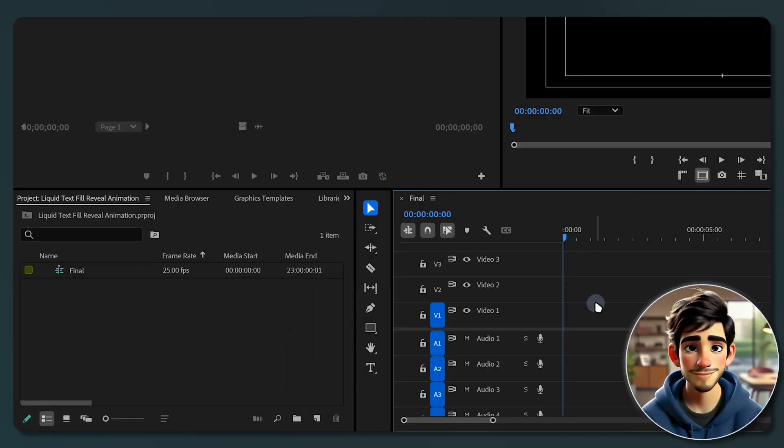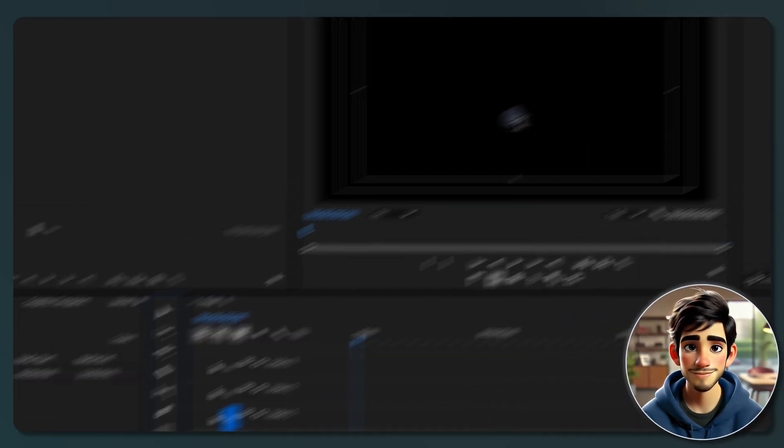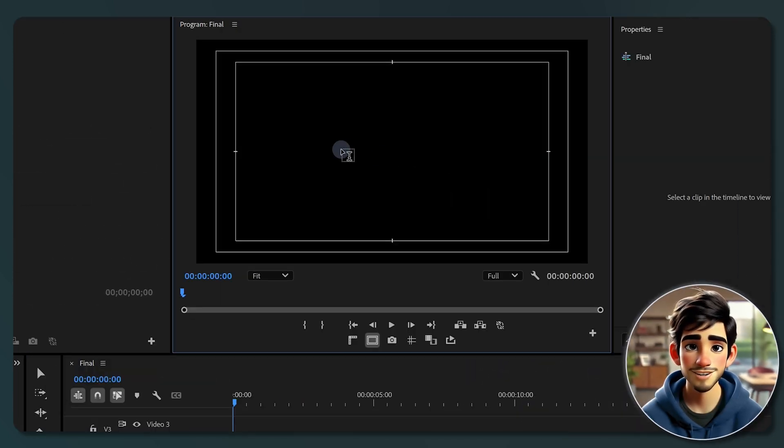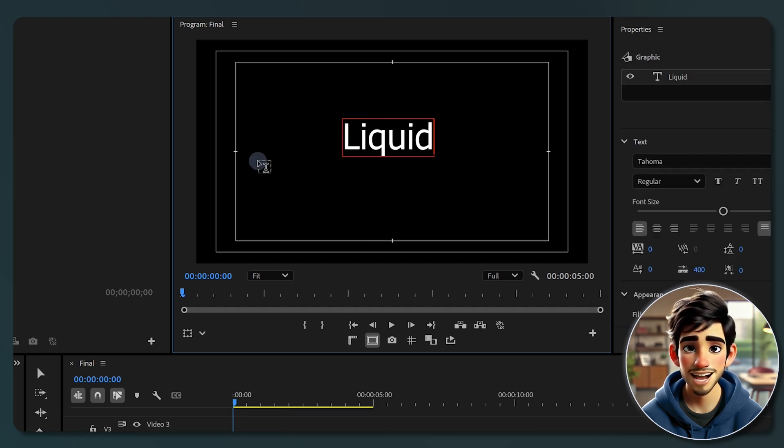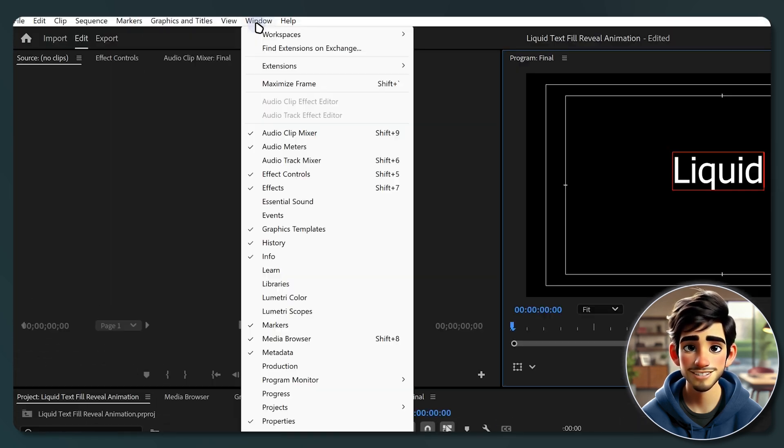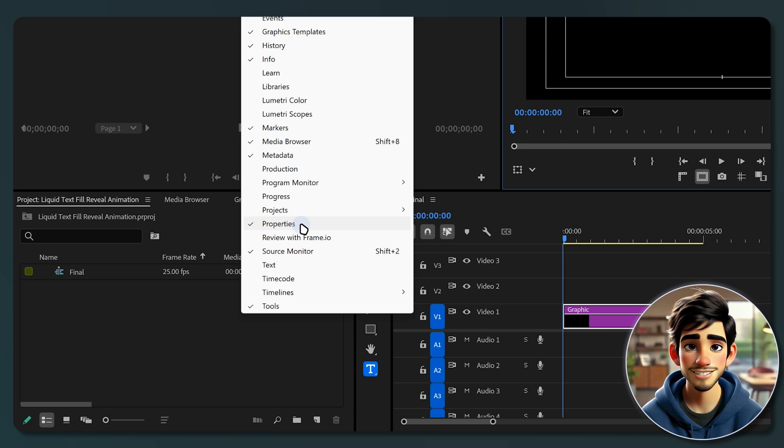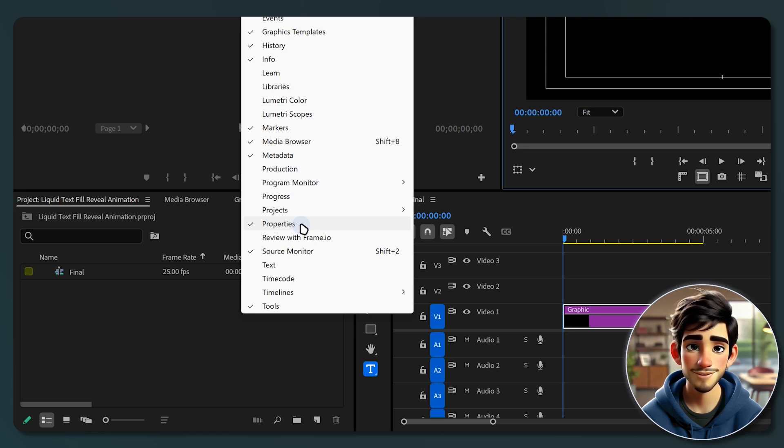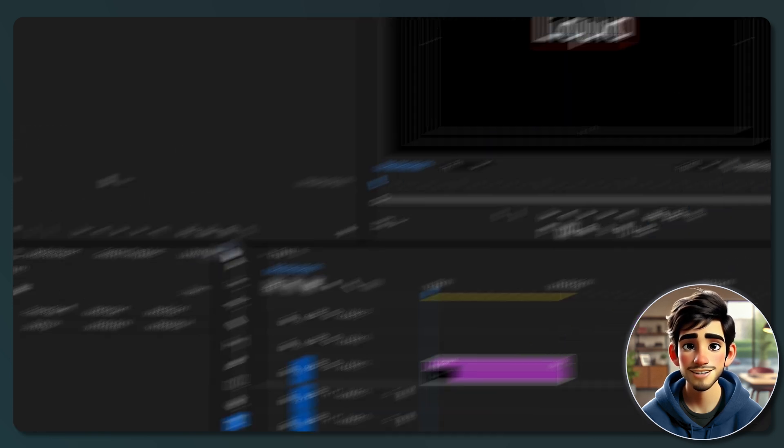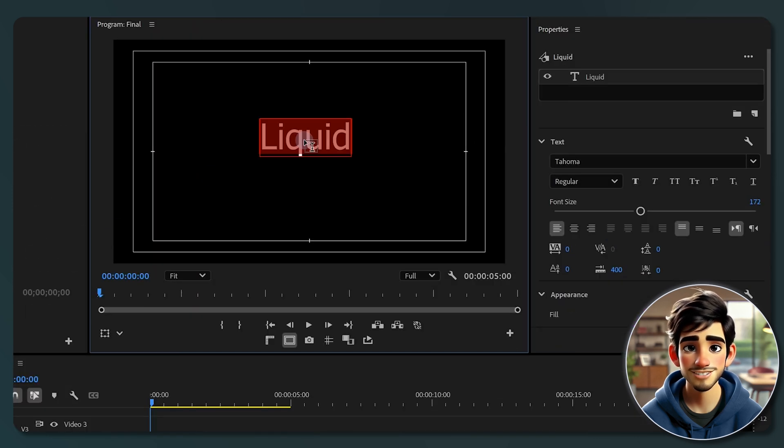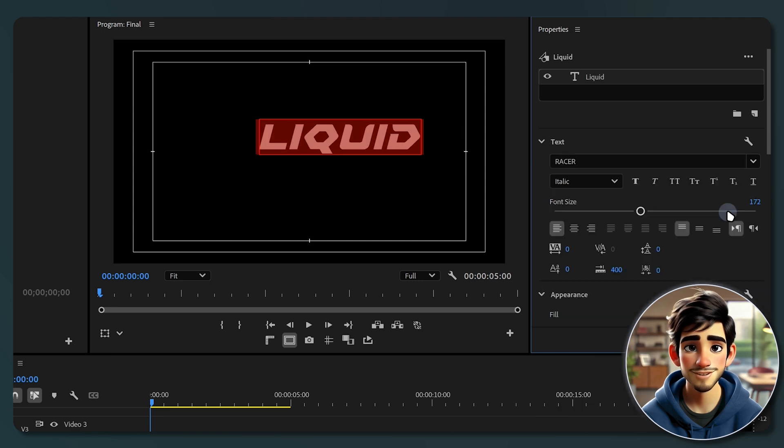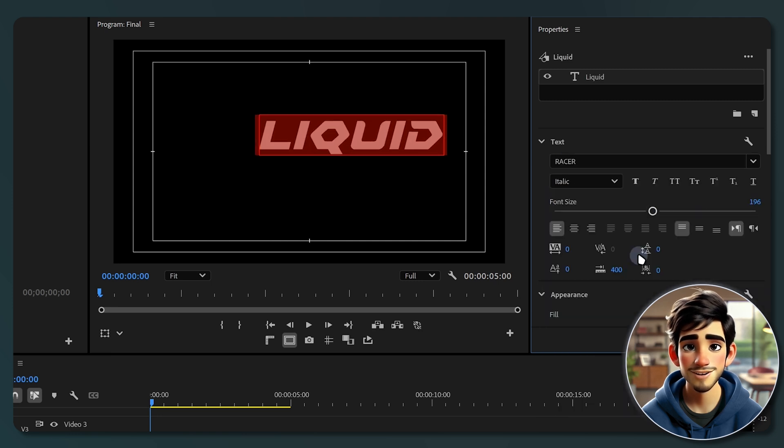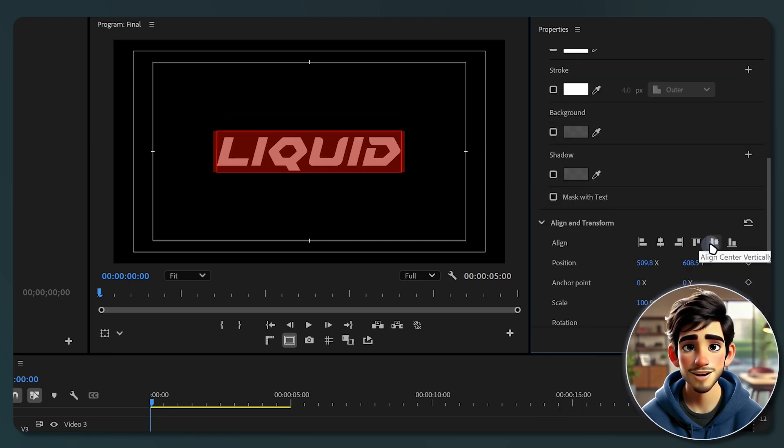Grab the text tool from the tools panel or simply press T on your keyboard. Click anywhere in the program panel and start typing. Now it's time to style it. Head over to properties panel. If you are using an older version of Premiere Pro before 2025, this panel is called Essential Graphics. Here, you can adjust the font, size, color, and alignment to make it look exactly how you want.